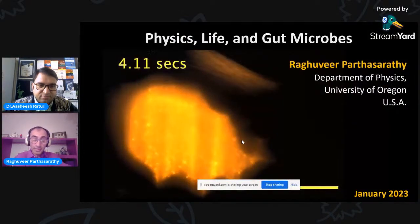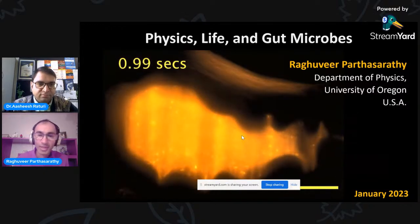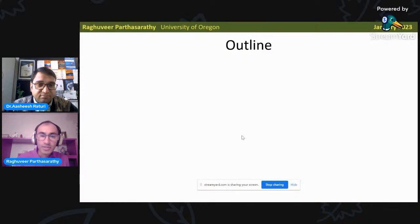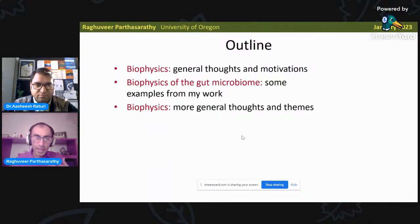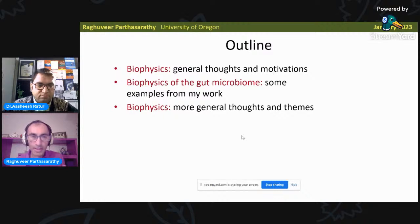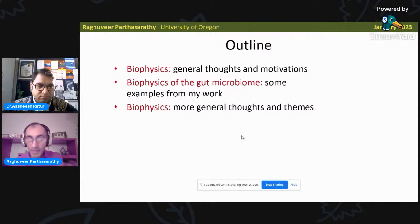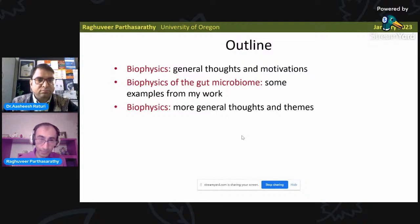Hopefully you can see an orange and black screen with things swirling around — those are bacteria. What I thought I would do is first point out some general thoughts and motivations about biophysics and the physics of life, this intersection between biology and physics, and then to be more concrete, give you some examples from my lab's work that focuses specifically on the biophysics of the gut microbiome.